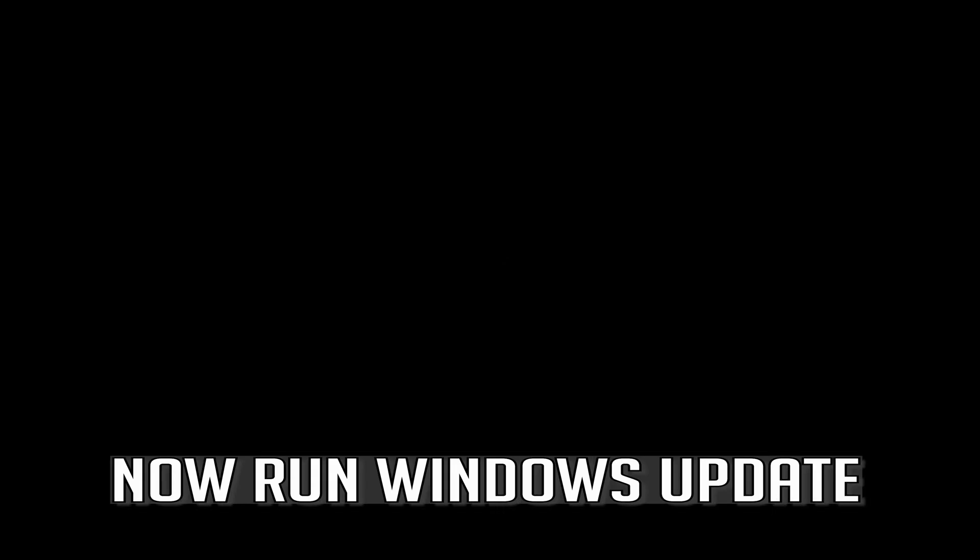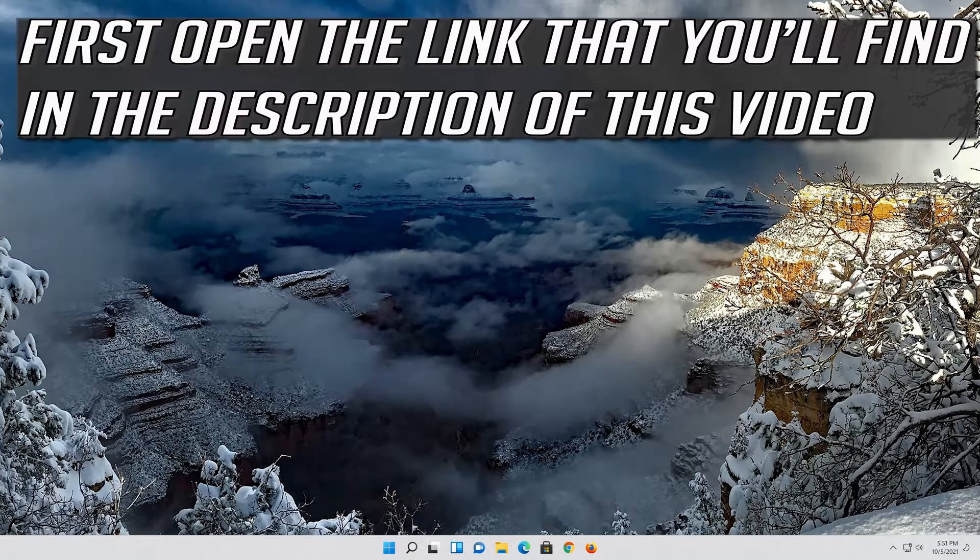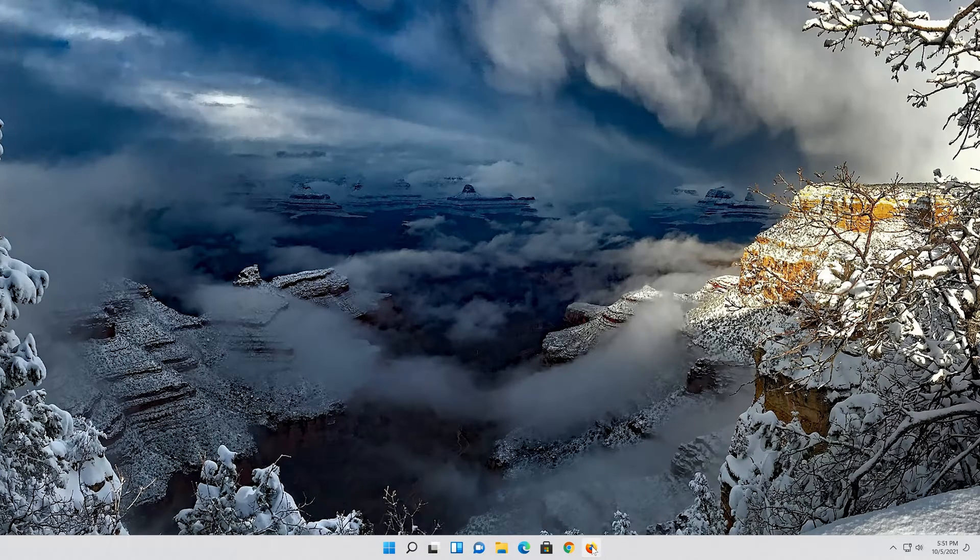Now run Windows update. First open the link that you'll find in the description of this video.